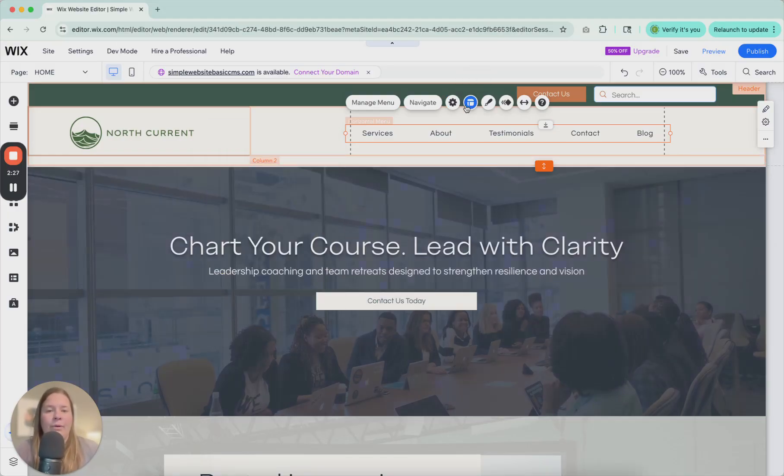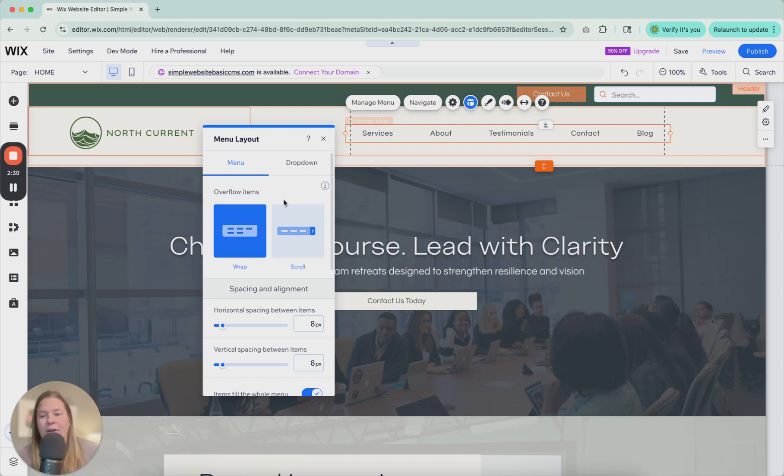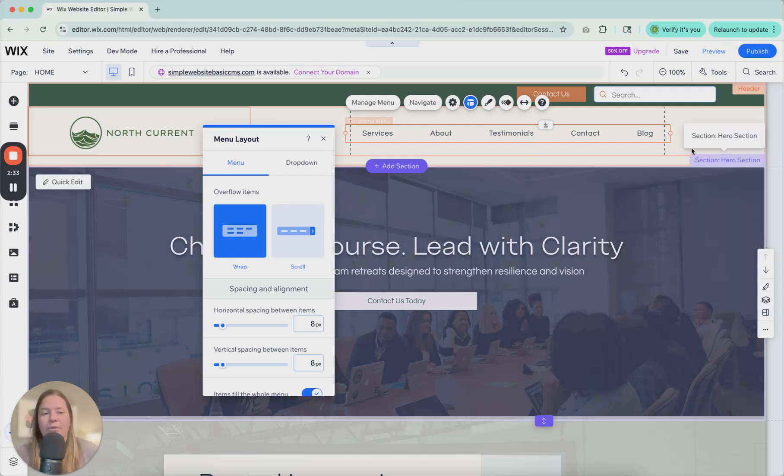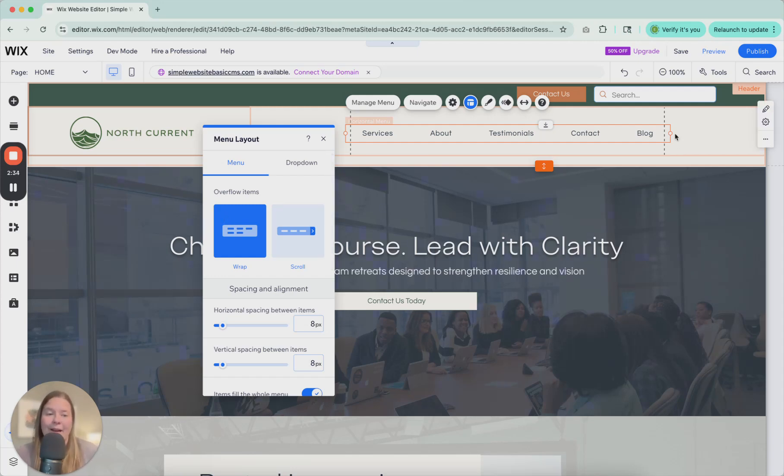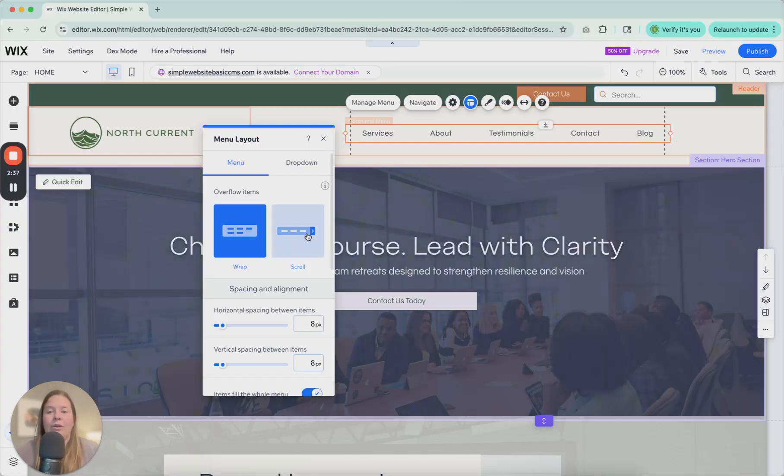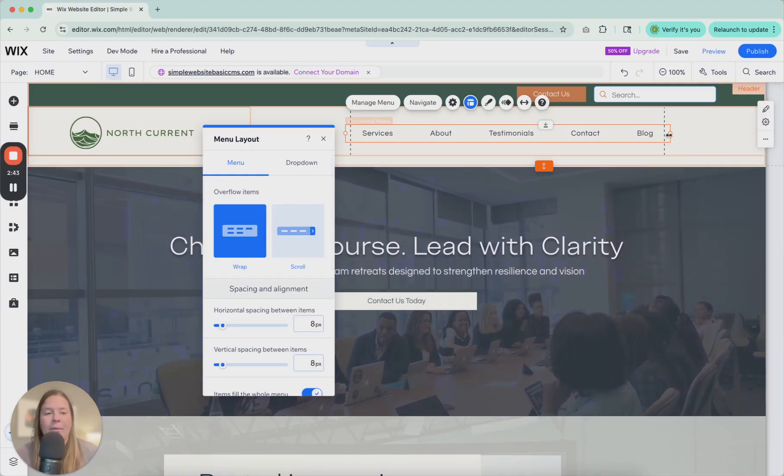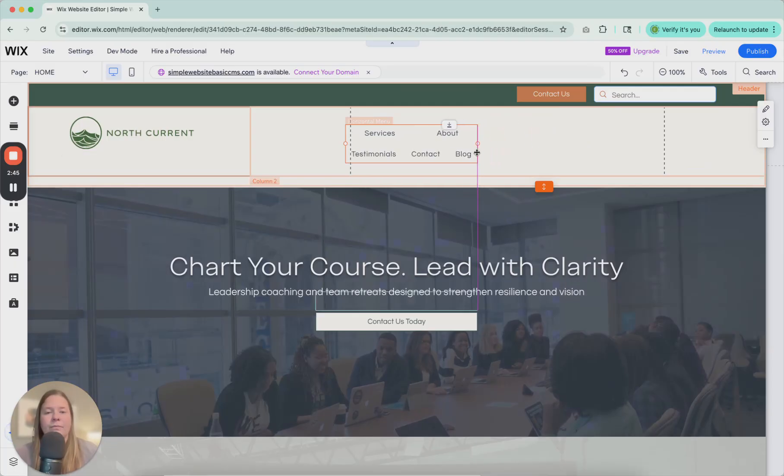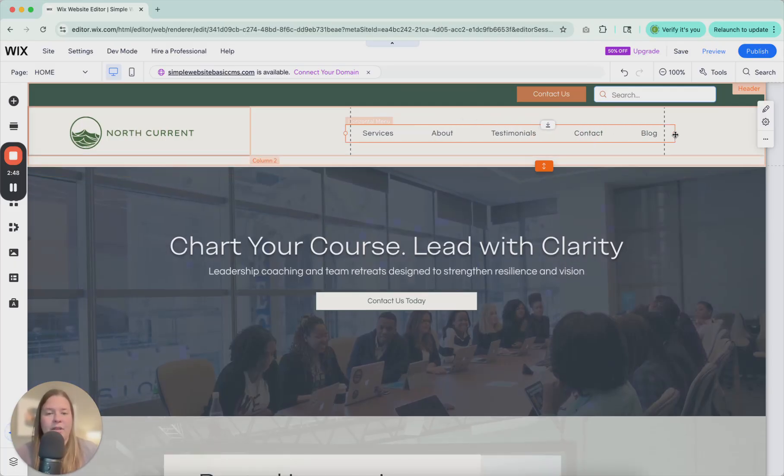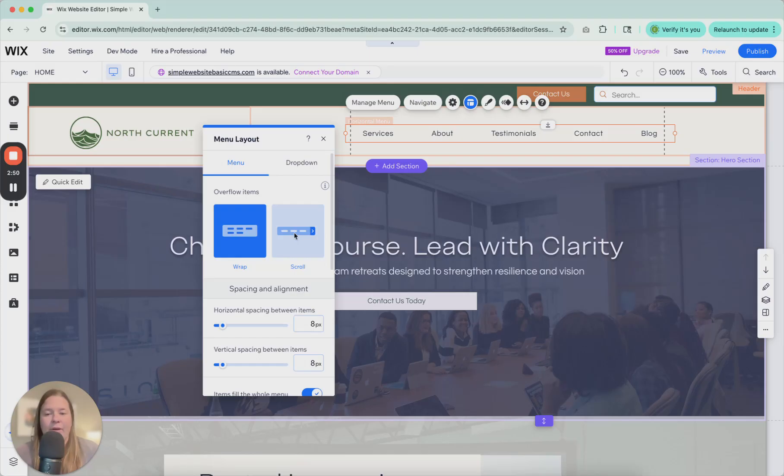If you click layout, you're going to have several different options here of the layout. So right here we have wrap. So if you get so many items here that it doesn't fit, you're either going to have to wrap it so they start dividing up in columns or you're going to have to scroll. If we click wrap, it's going to start stacking on top of each other.